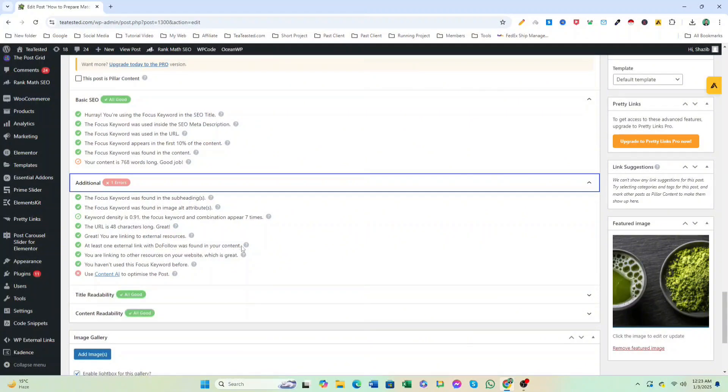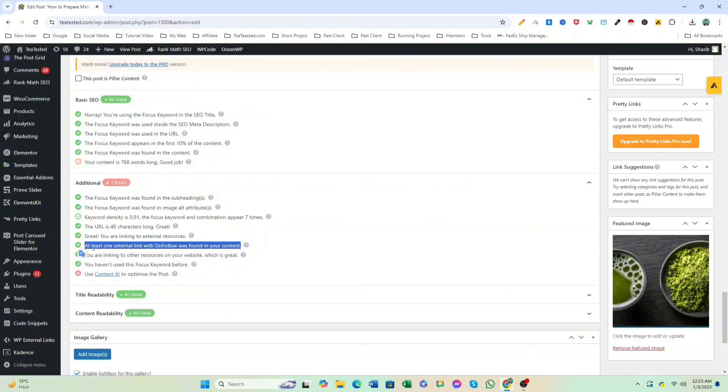This will allow the outbound links to pass on link equity and potentially improve SEO.